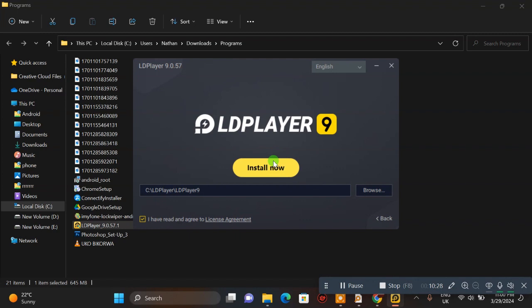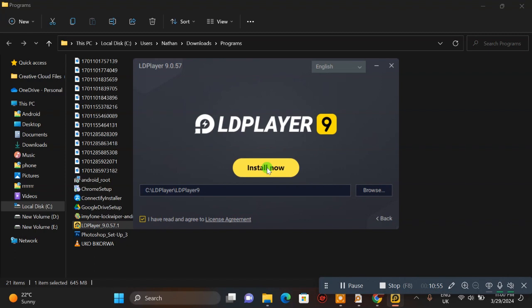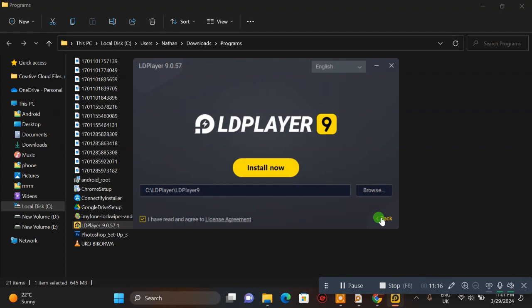The application will be installed and you'll be able to use all the Android apps. Please subscribe to the channel and like this video. Share it with others so they can also learn. Thanks for watching.